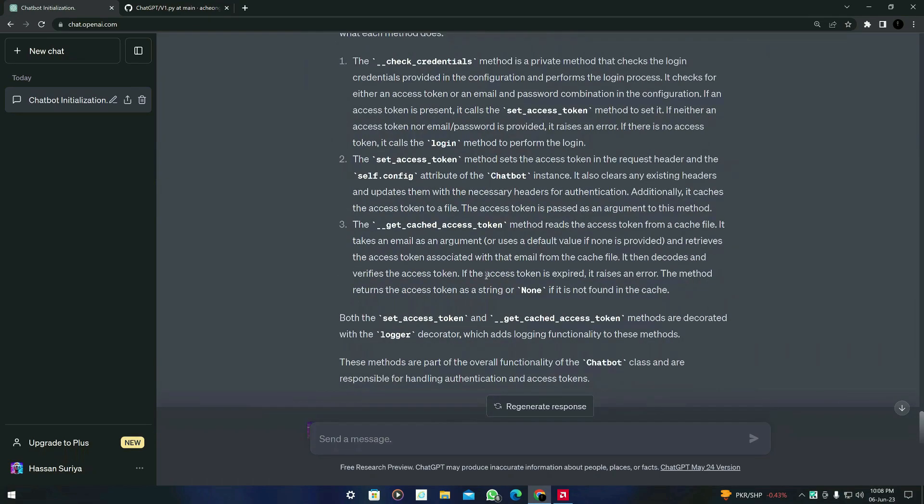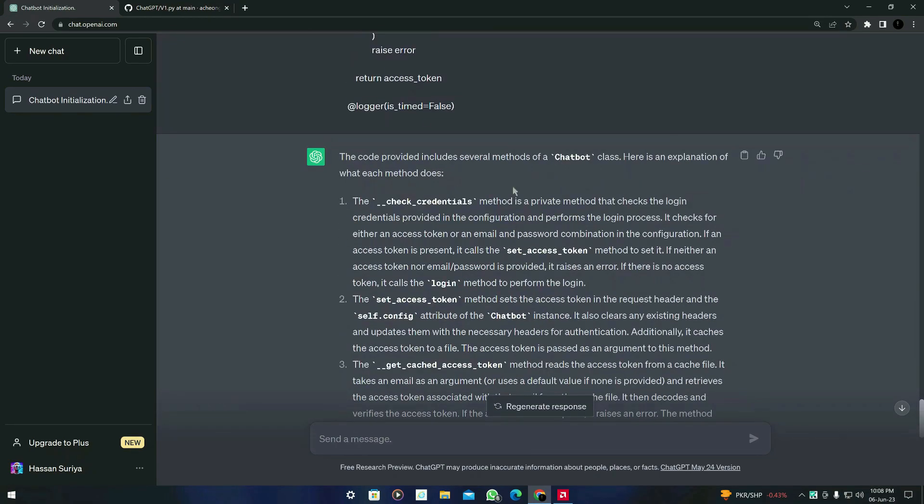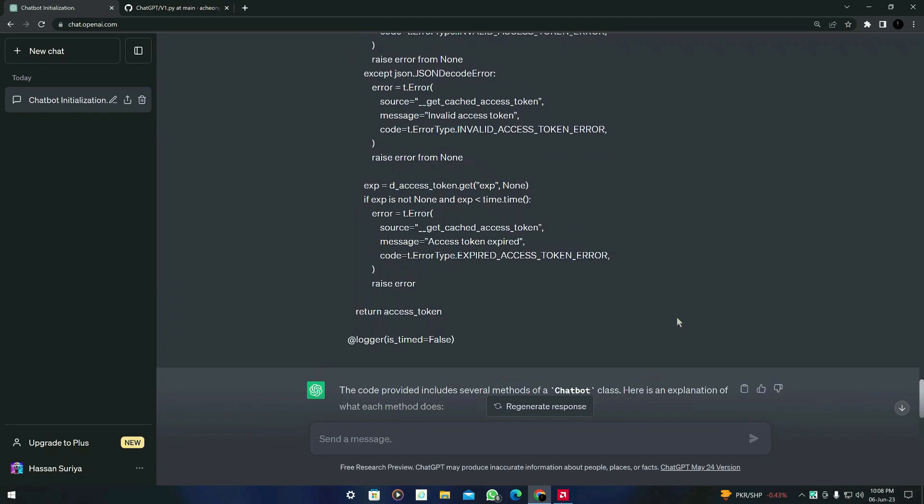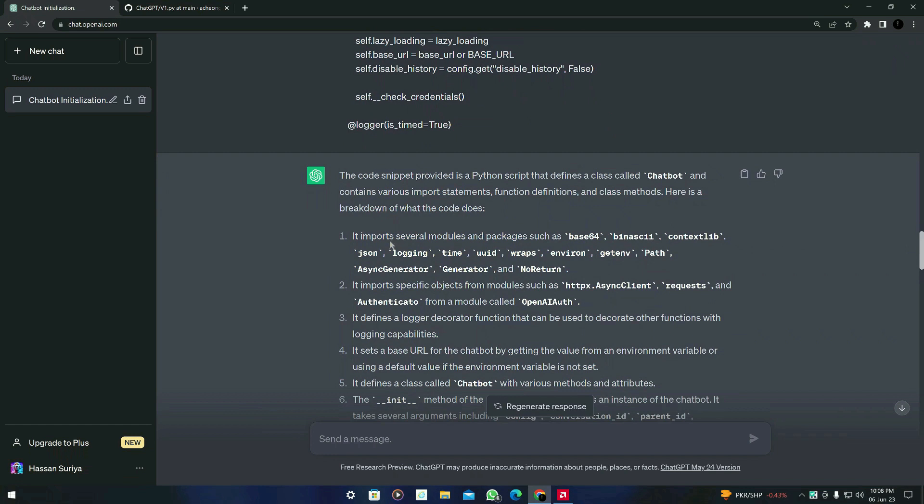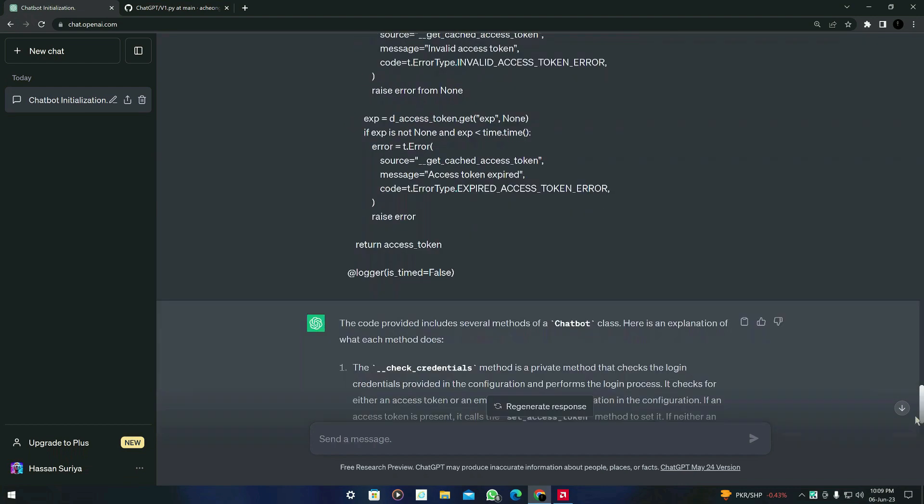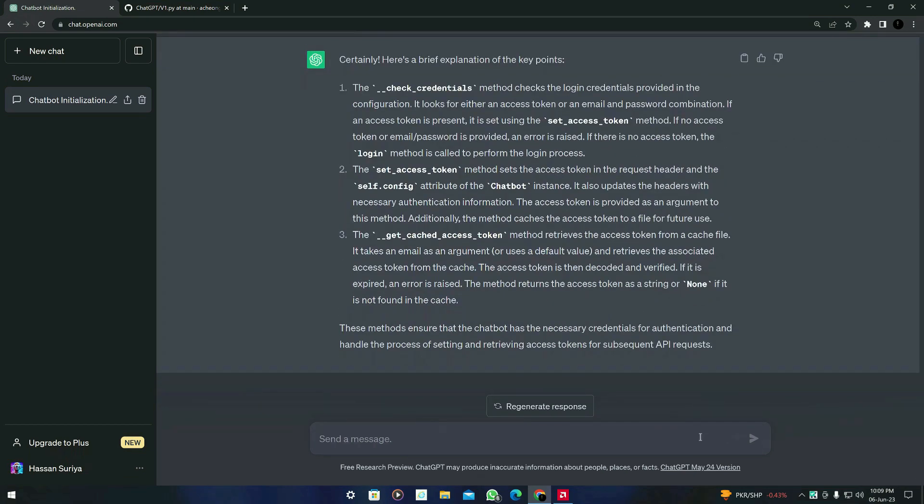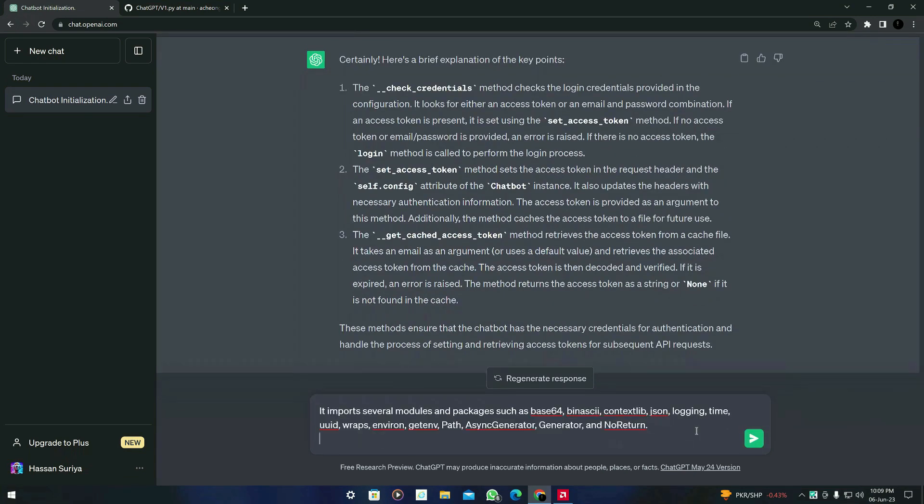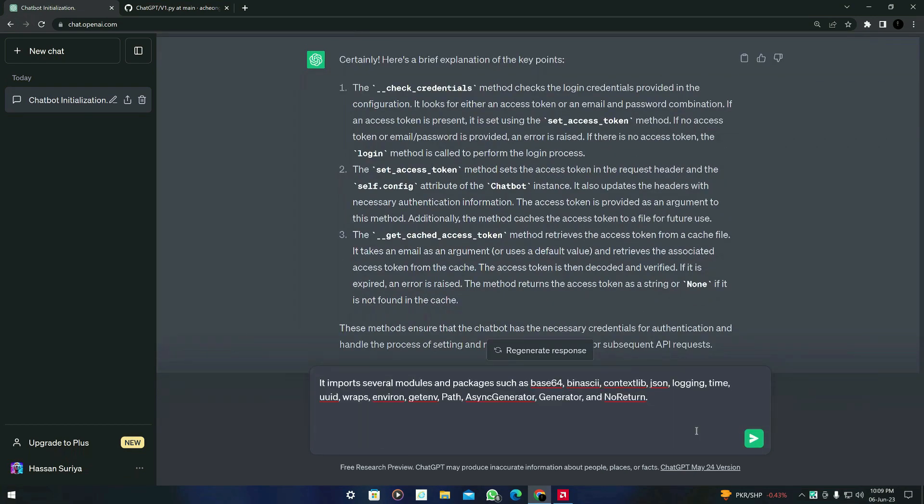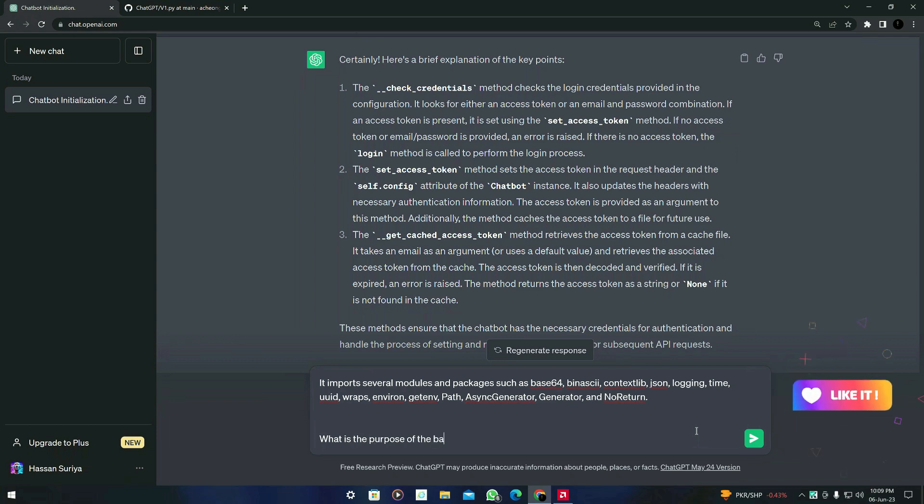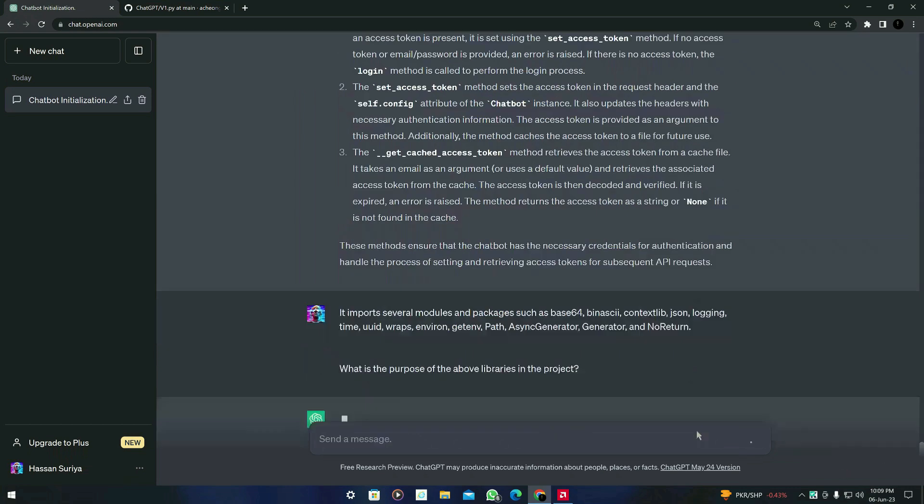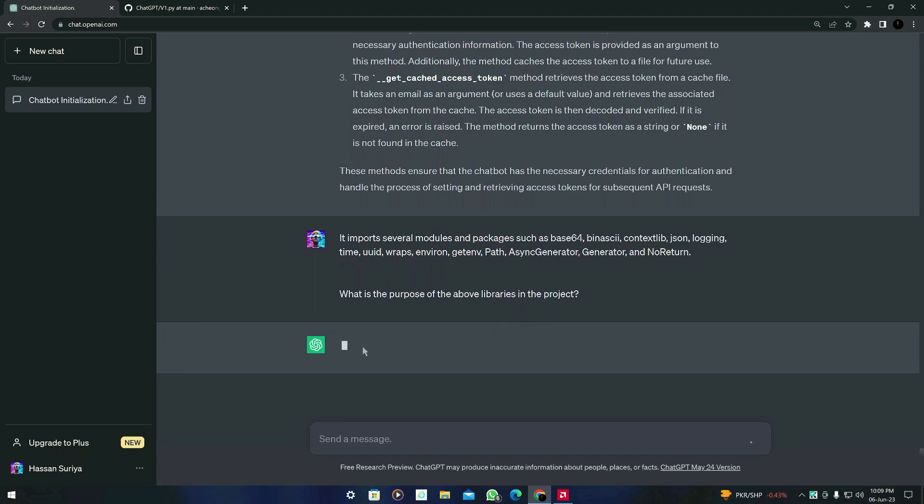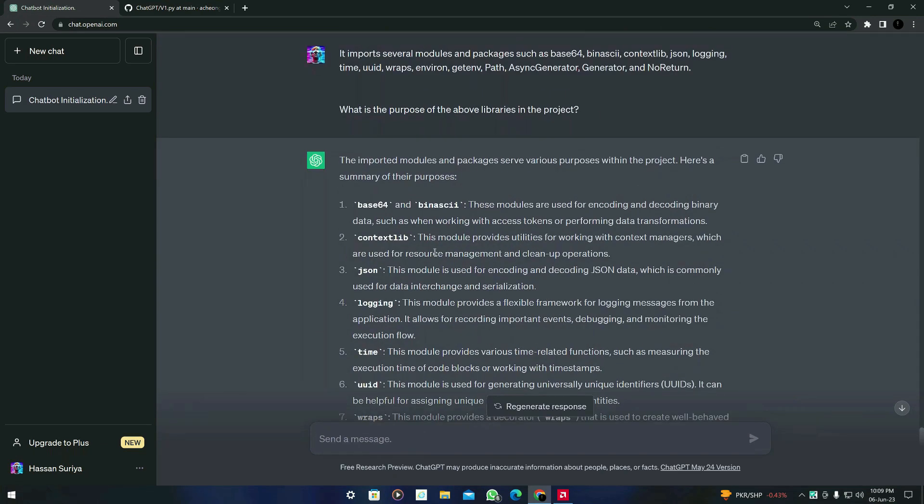What else you can do is to just ask about these libraries which it told you before. You can see that the libraries are here. You can ask GPT to explain these libraries, what these libraries are doing in this code. So I'm going to just copy it and what you have to do is to just paste it right here and ask GPT 'what is the purpose of the above libraries in the project' and just press enter. Let's see what it gives us.